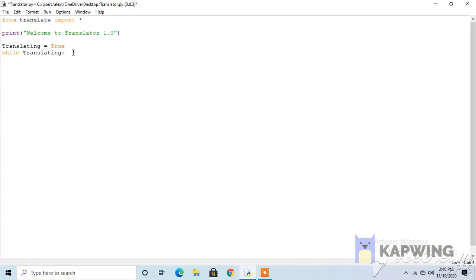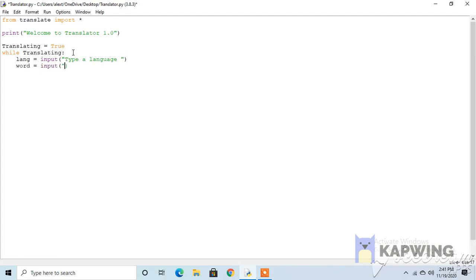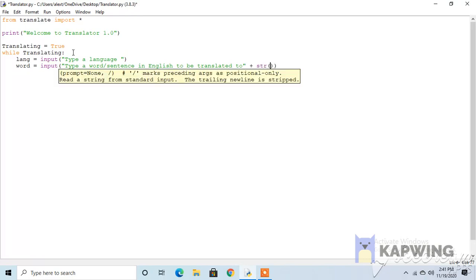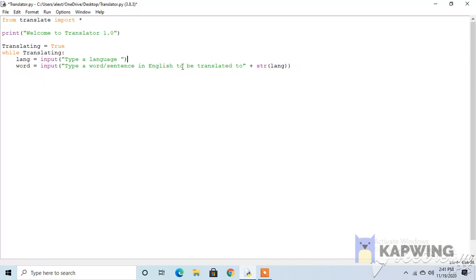Language, so the user defines what language equals input. Type a language. And now the word or sentence equals input. Type a word slash sentence in English to be translated to. This is just more fancy. To be translated to string, actually first we have to make a plus sign, lang. So it will say type a word or sentence in English to be translated to what the user said here.